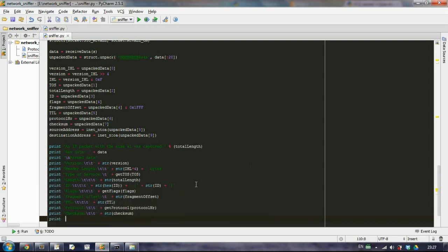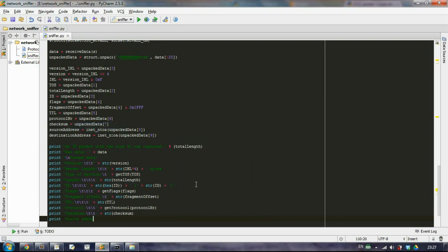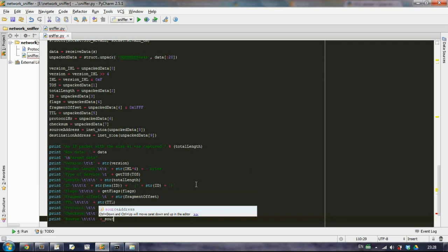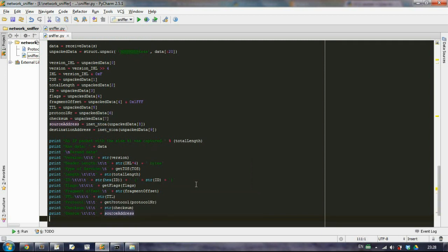And the last two are our source address. Just type source, specify our source address. And then the destination.